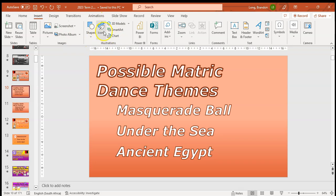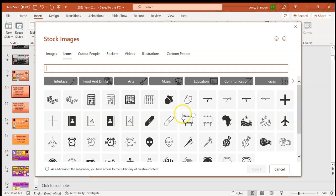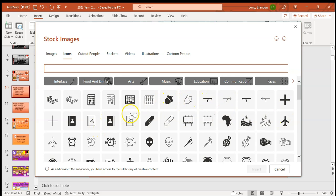You'll notice something quite new: the Icons option. If I click on it, it will start to load the icons. Just take note that these are only available with Office 365 and only if you've got internet access, because they load from the internet. If your internet is off, you might not be able to access the stock images.